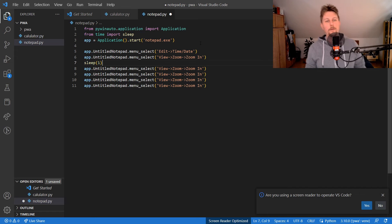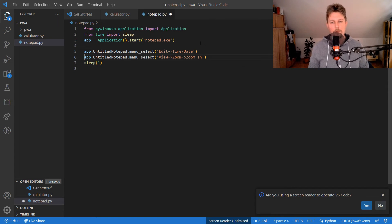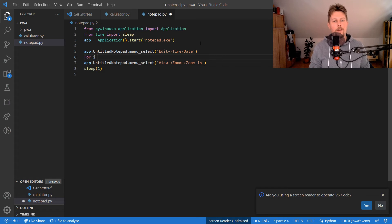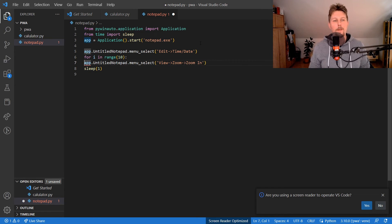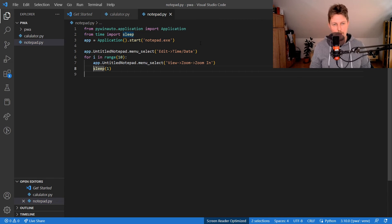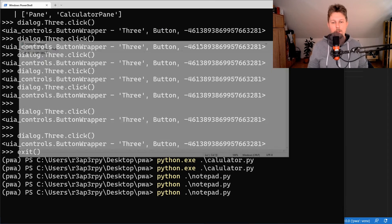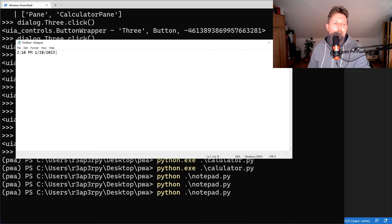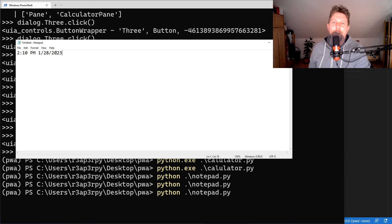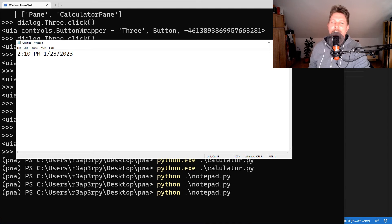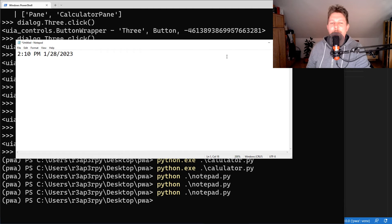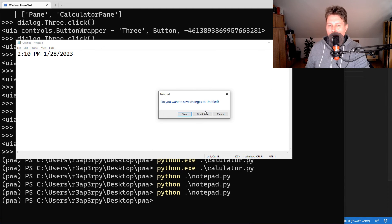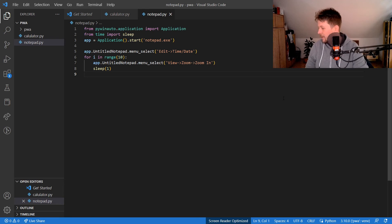Let's run it 10 times using 'for i in range(10)'. Running it now — there's no Notepad open yet — and as you can see every second the text gets bigger and bigger.